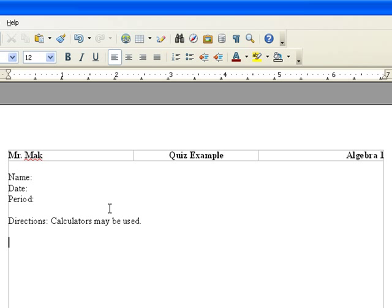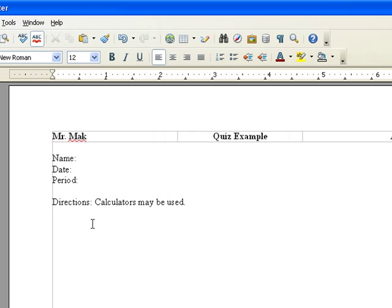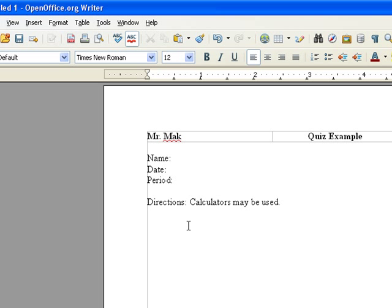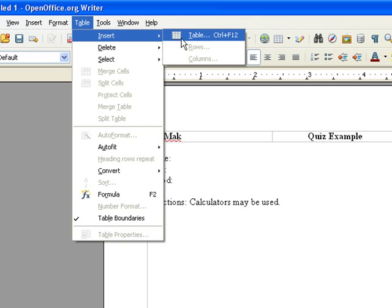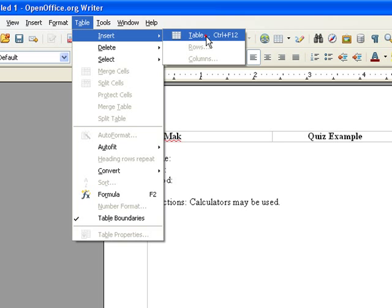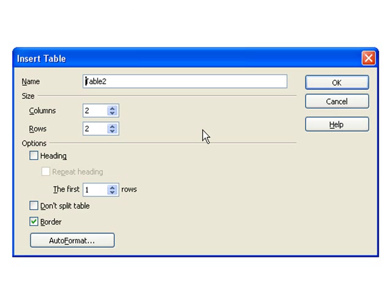Alright, now we get to the heart of the quiz, which is the questions themselves. And we're going to use a table again to do this. So suppose we want to include four questions on the first page. So we're going to go to table again, insert, table, to pull up our table dialog box.